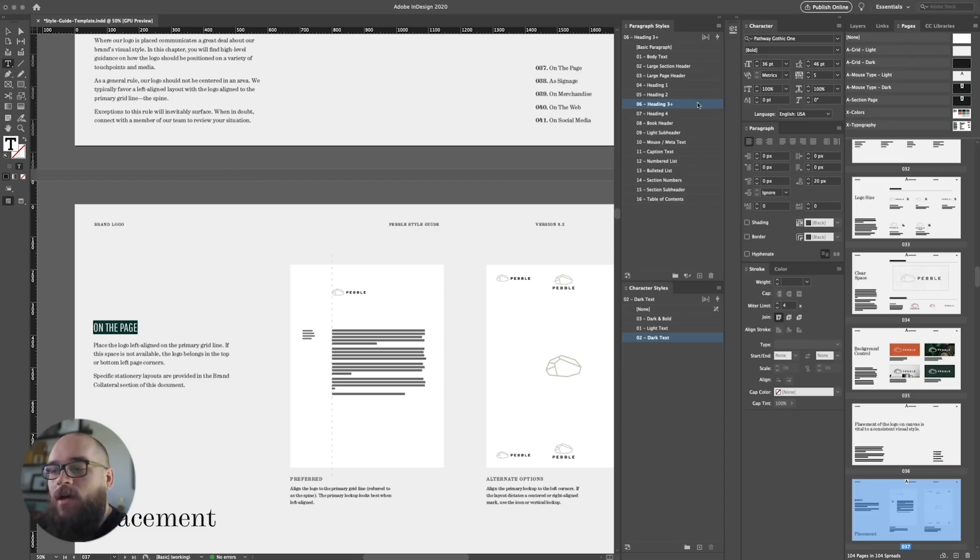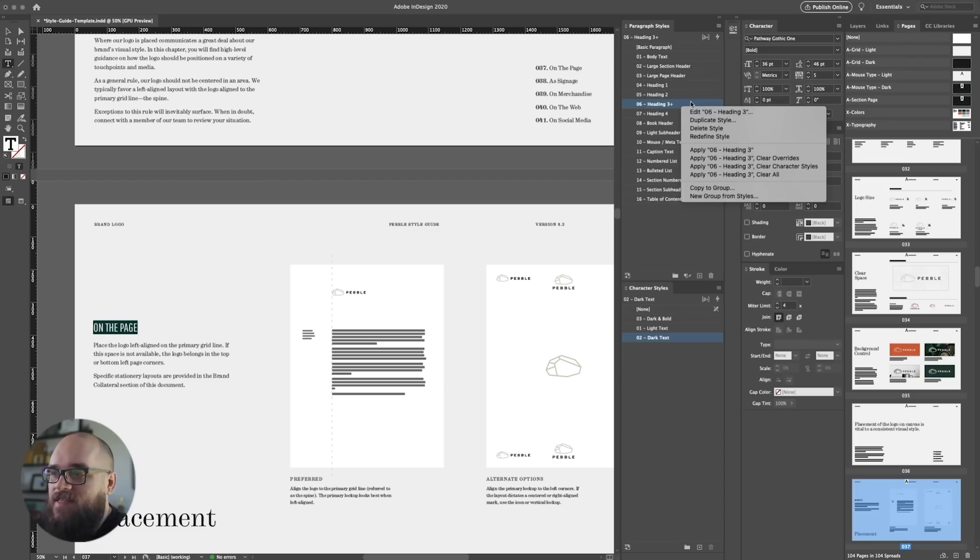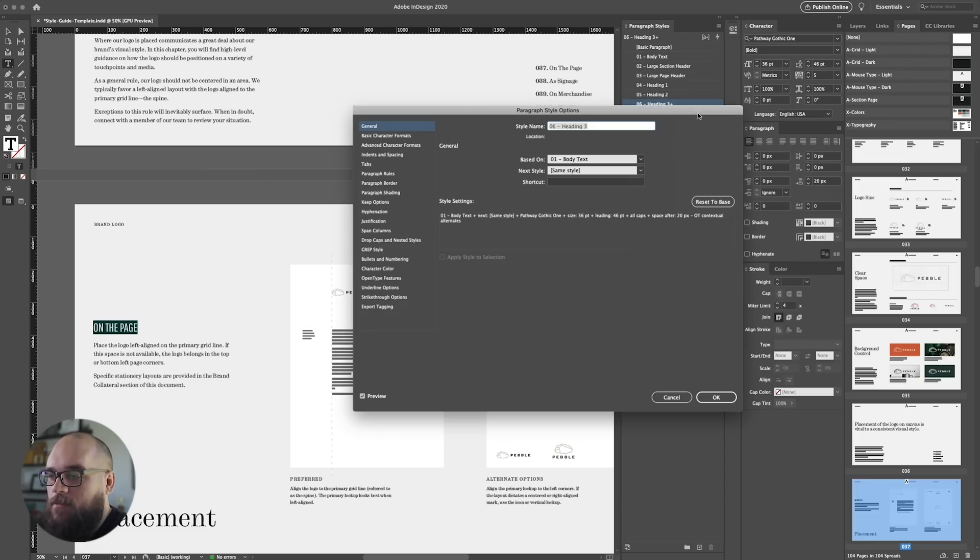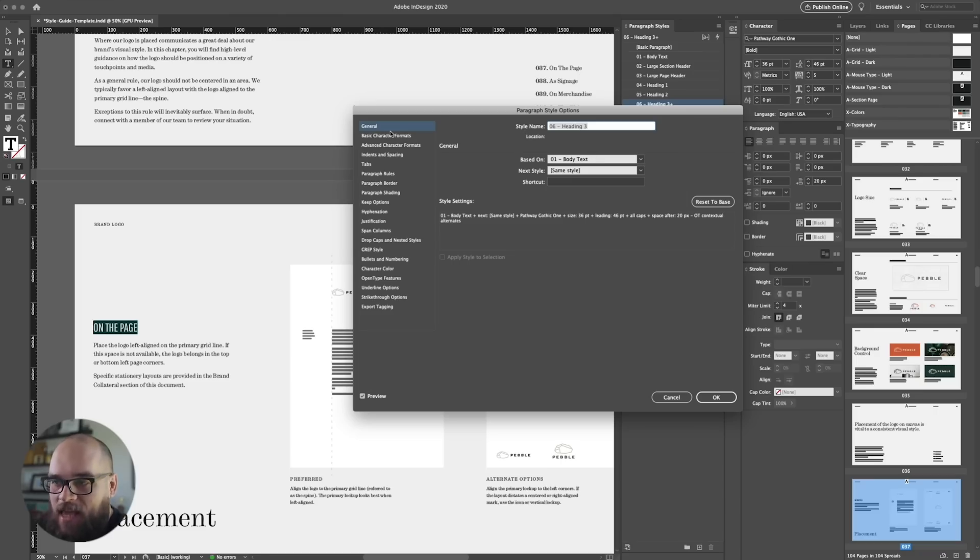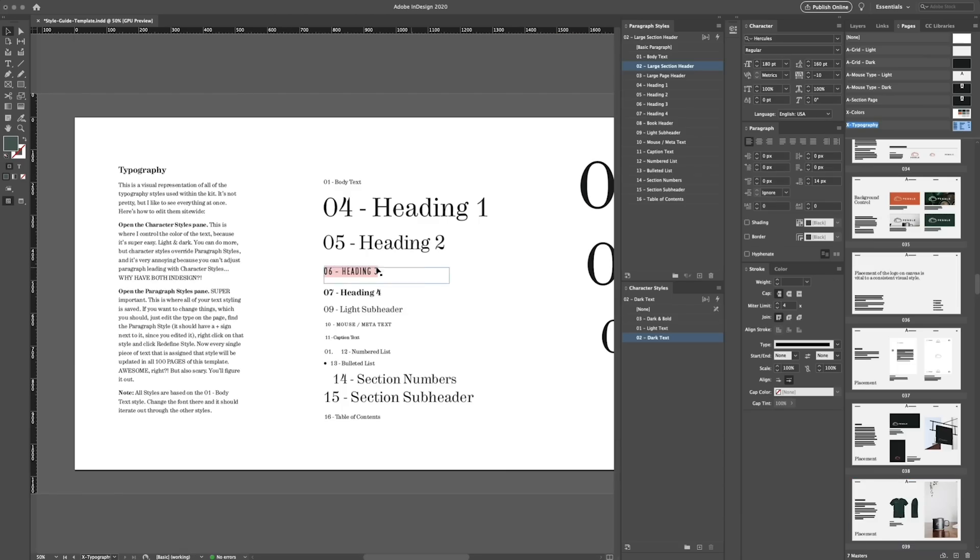Now if you want to, you can edit the style directly by right-clicking and clicking edit style. But I like to play with things on page and then redefine styles because then I know exactly what it's going to look like. Alright. So what I'm going to do now is I'm going to go through the rest of the styles and update them to match the new look and feel.